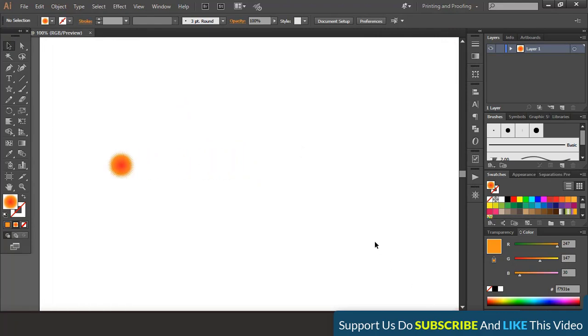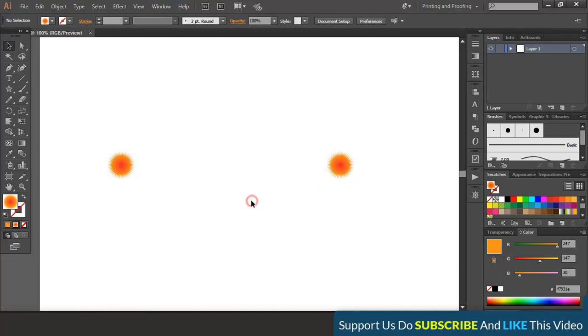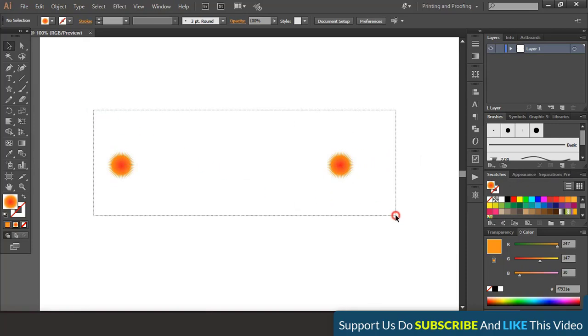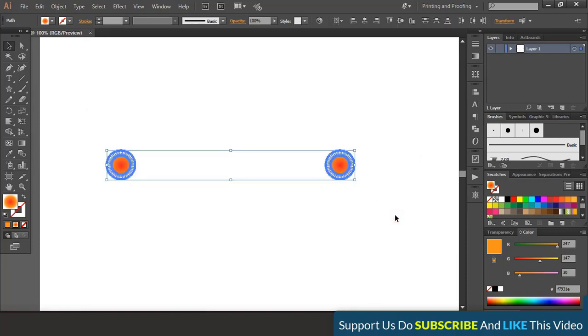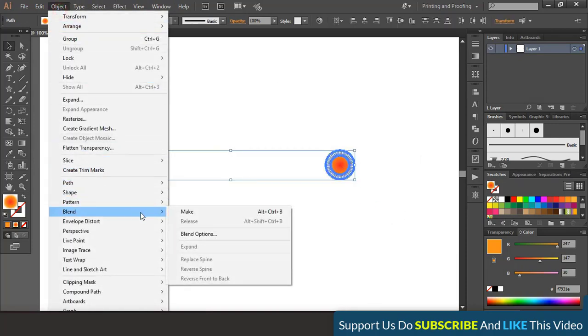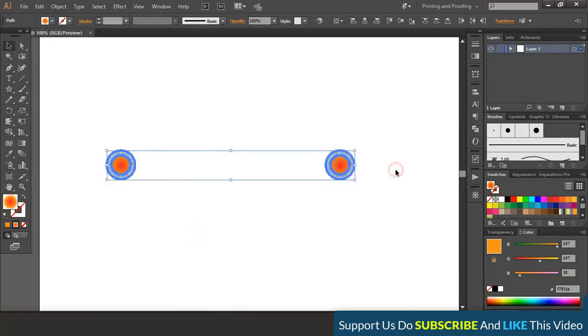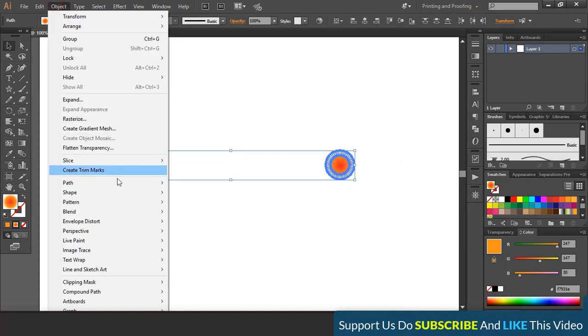Now press and hold alt key, drag the object and make duplicate. Select both the objects and from here go to blend, blend option and give 120. Again go to blend and make it.